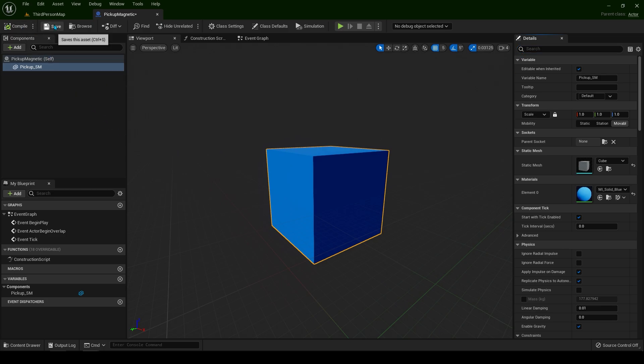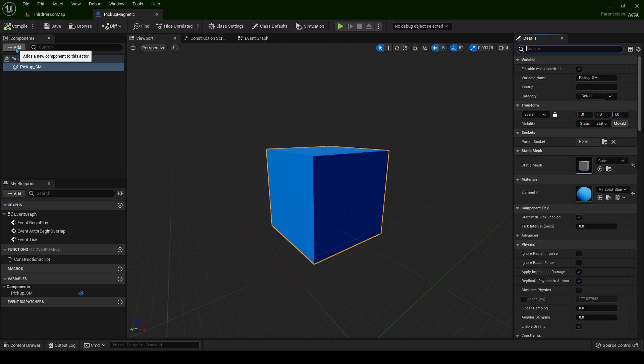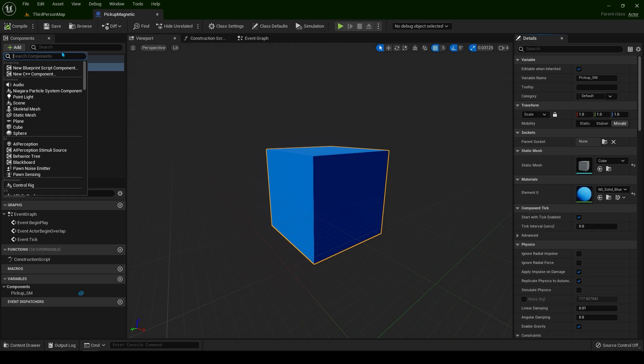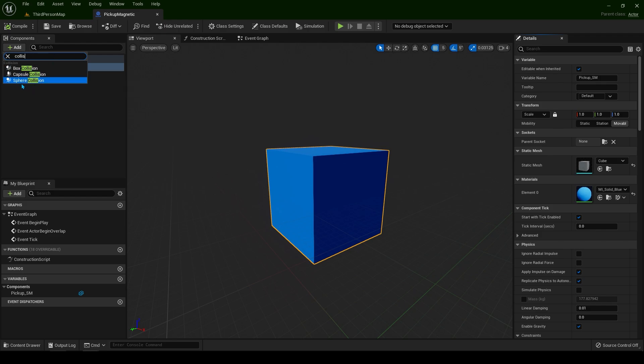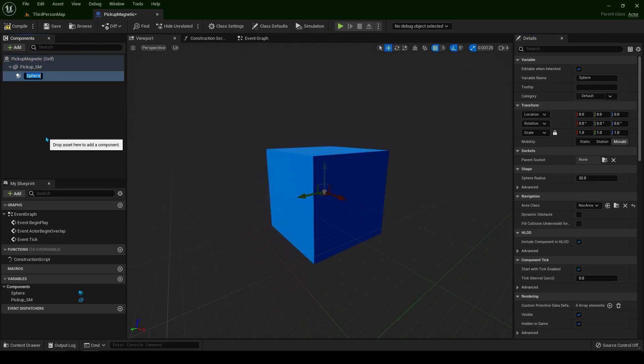Compile and save and let's add a collision sphere. Type collision sphere. We need this one, sphere collision. We're going to name this pickup underscore trigger.